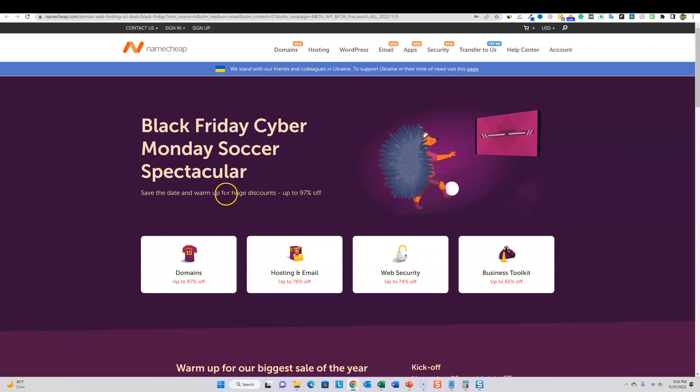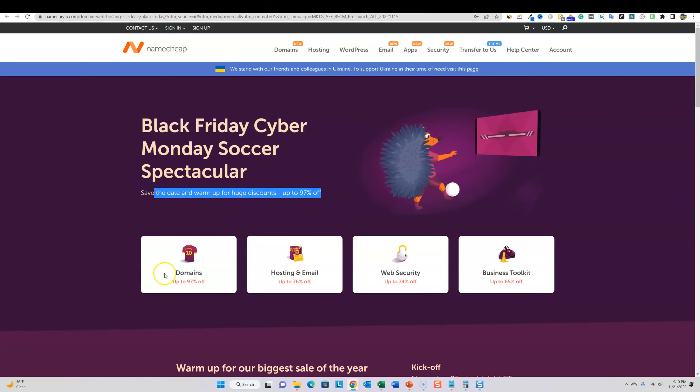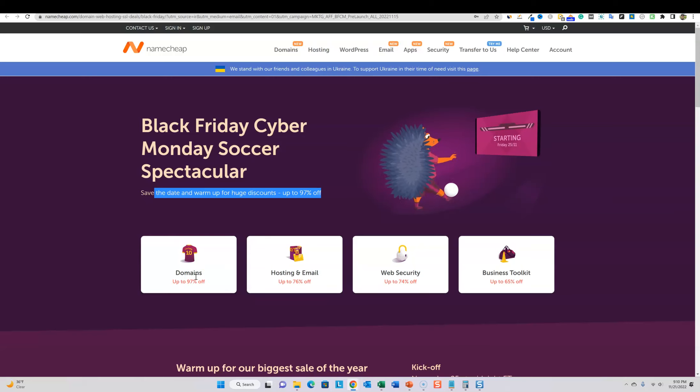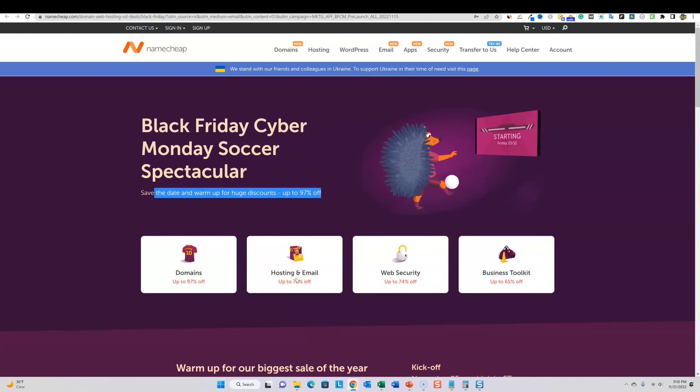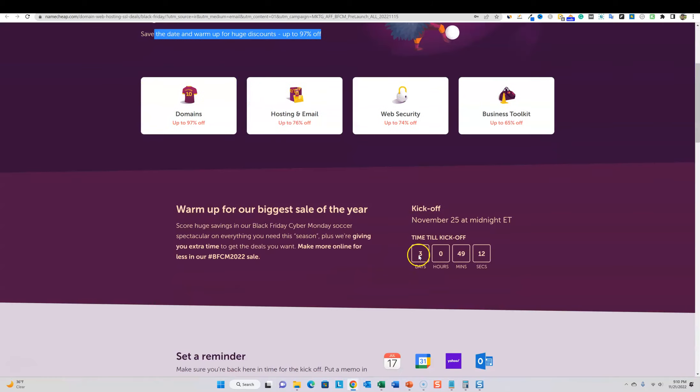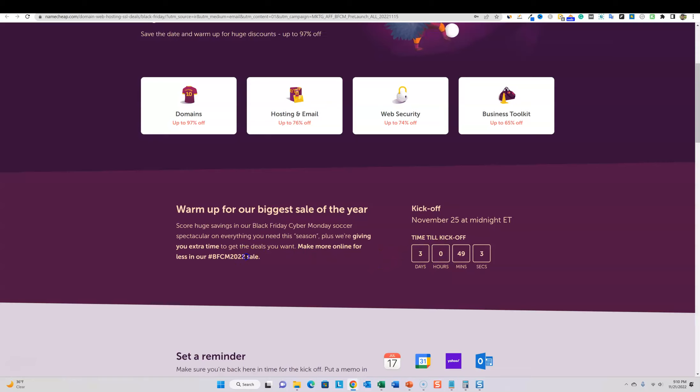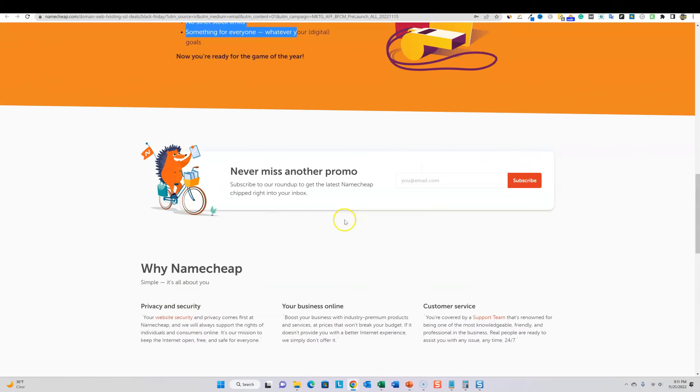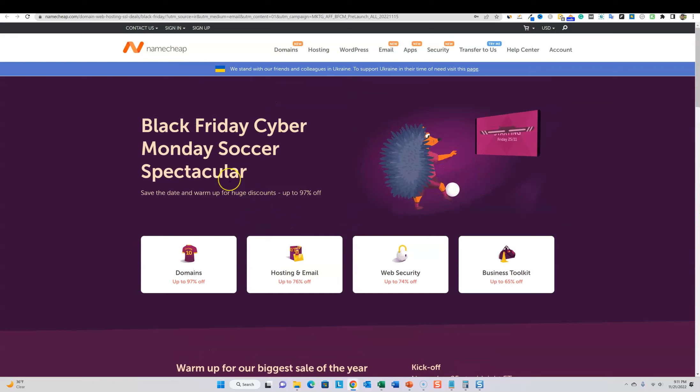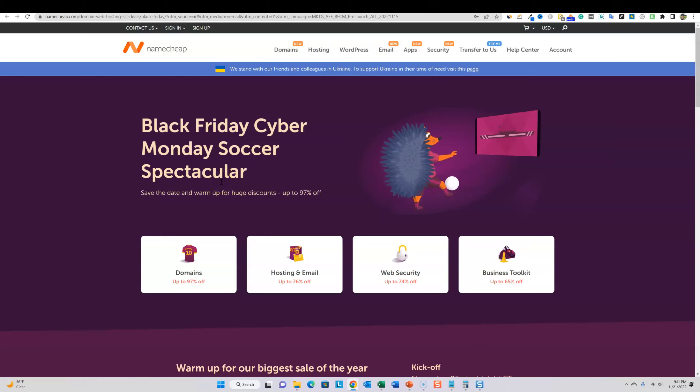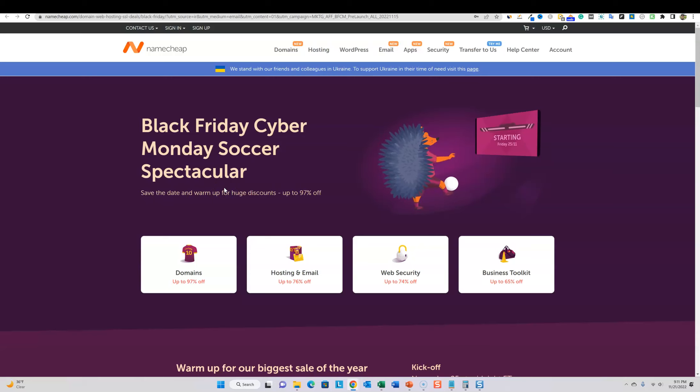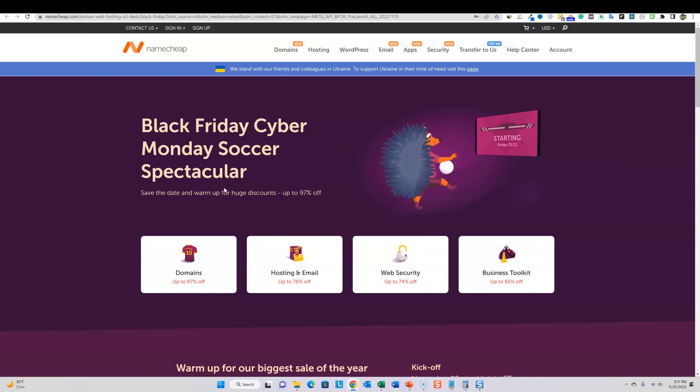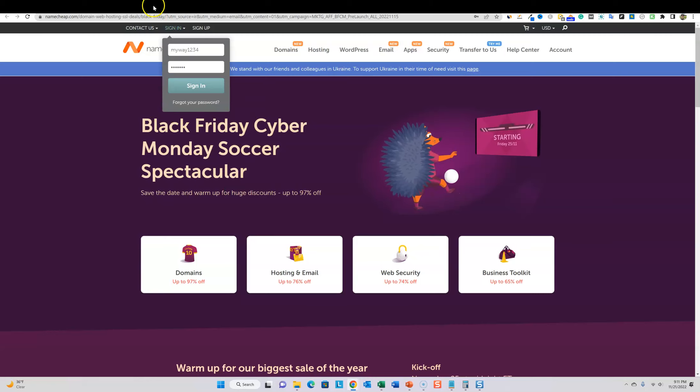They're offering up to 97% off on some of their things. Domains up to 97% off. I don't know if that's going to be .coms or .nets or .orgs, but up to 97% off hosting and email. They offer hosting and email, web security and business toolkits. It kicks off on November 25th at midnight. So it's going to kick off in three days. They do have a coupon right here. It looks like they might launch this for about 10 days right here. So I'd recommend if you want to go pick up some domain names.